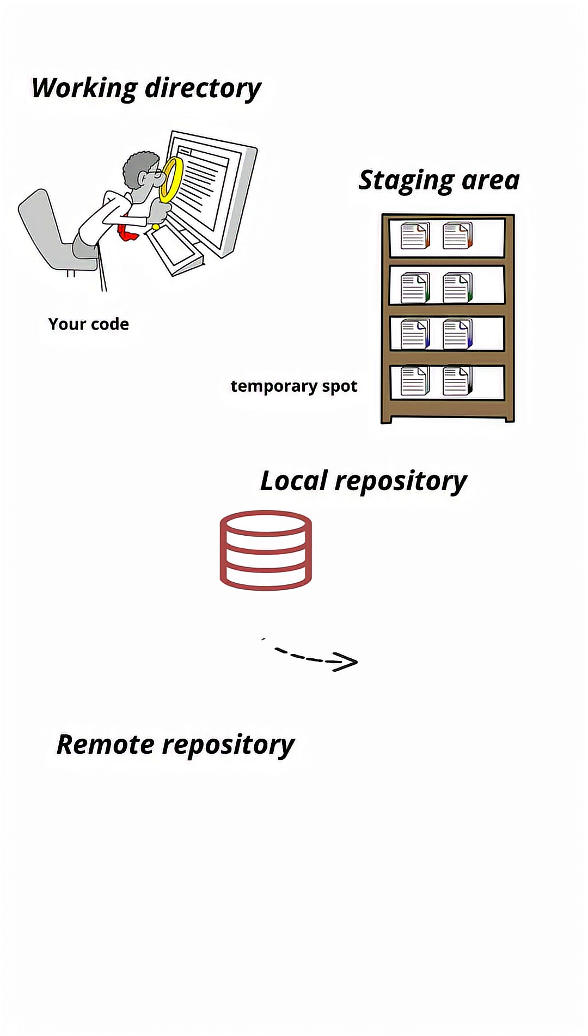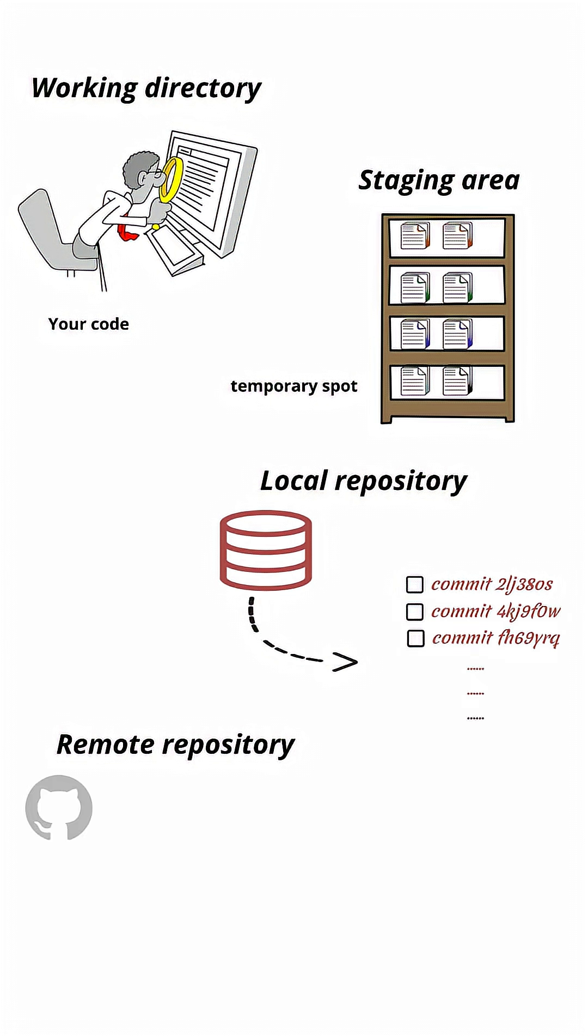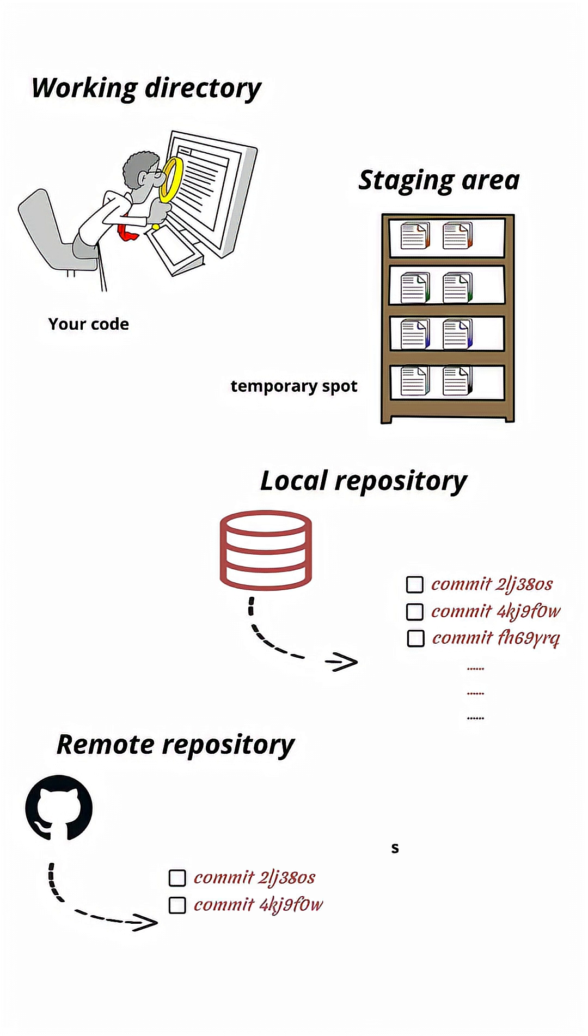Then the third one is local repository, where your committed snapshots are stored. This is your personal project history. And the fourth one is remote repository, a shared server like github or bitbucket, where your team can collaborate.